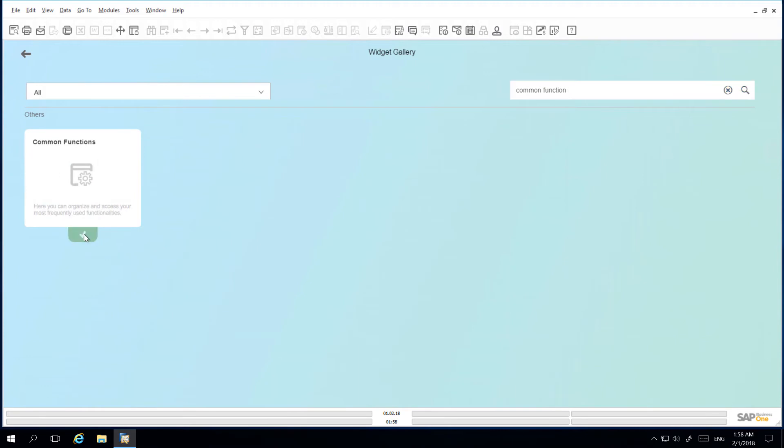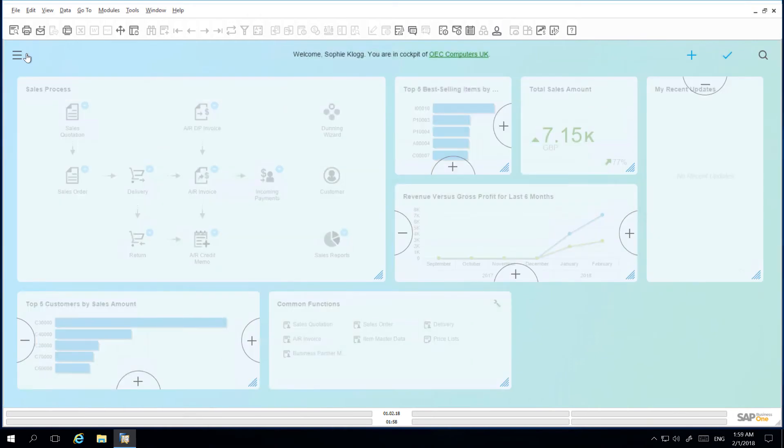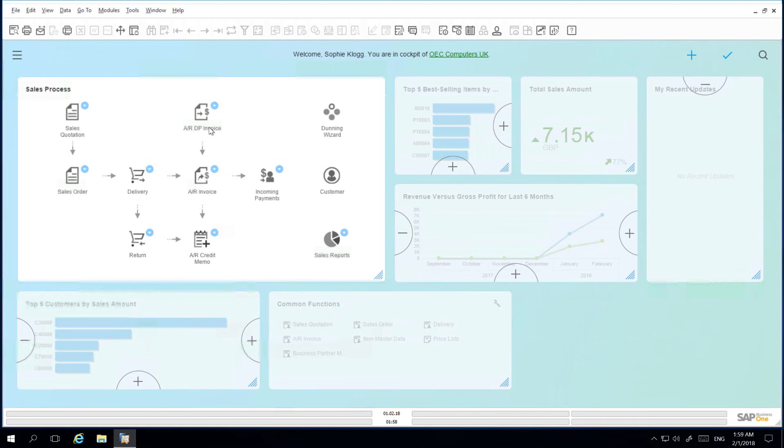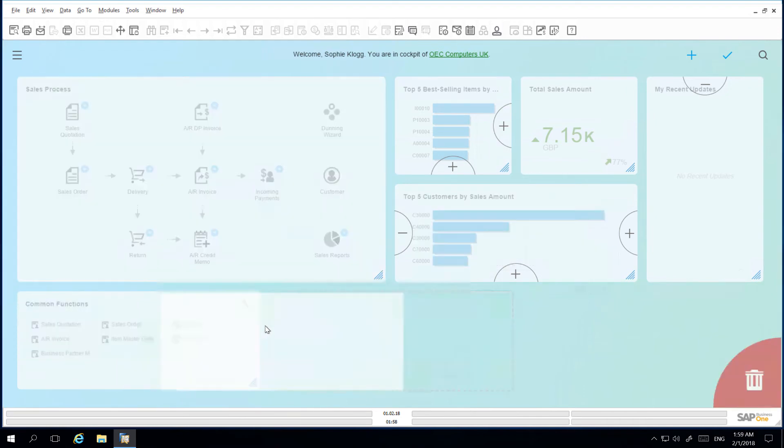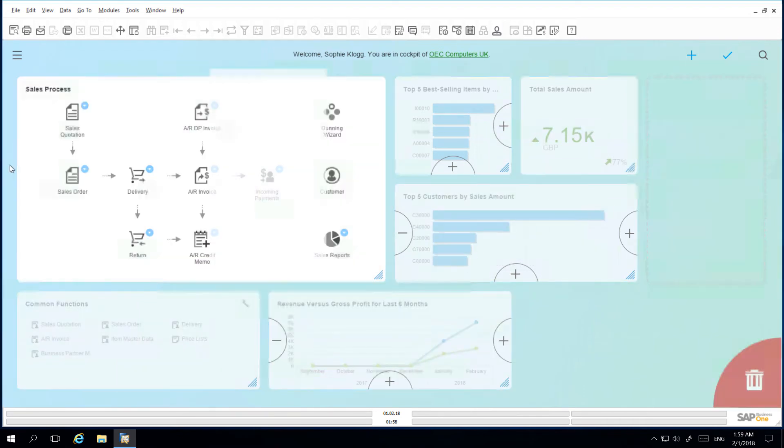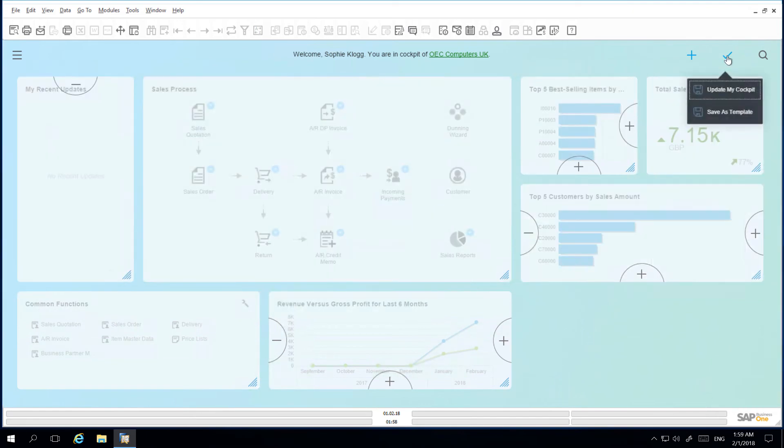Once I have selected the widgets for my cockpit I can navigate back to my cockpit page and then from here I can rearrange all of my widgets according to my requirements. I am going to rearrange some of my widget icons and then by selecting the tick I am able to update my cockpit accordingly.